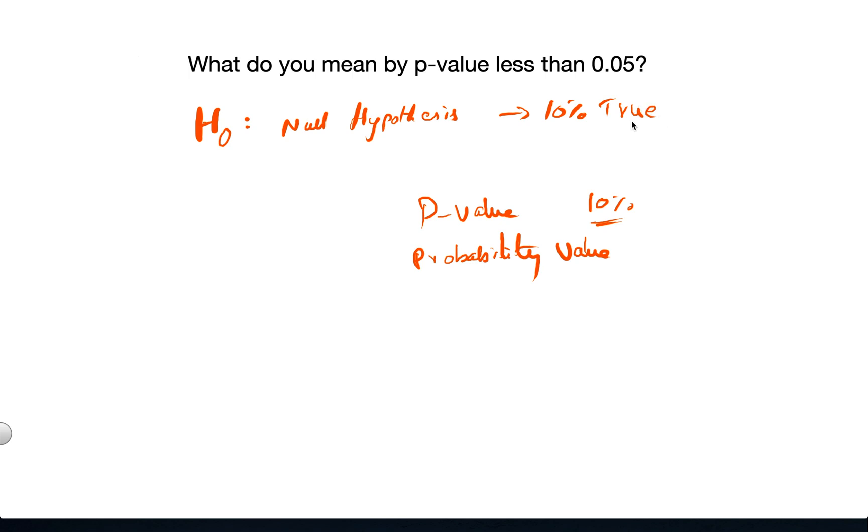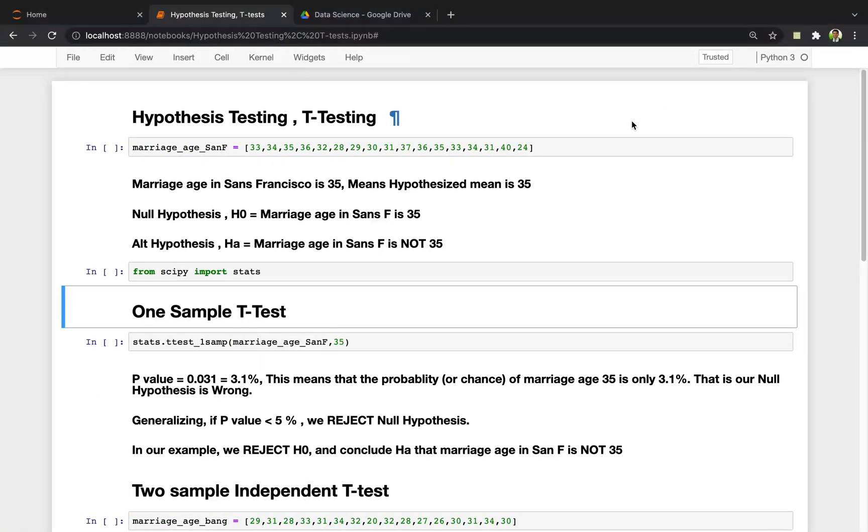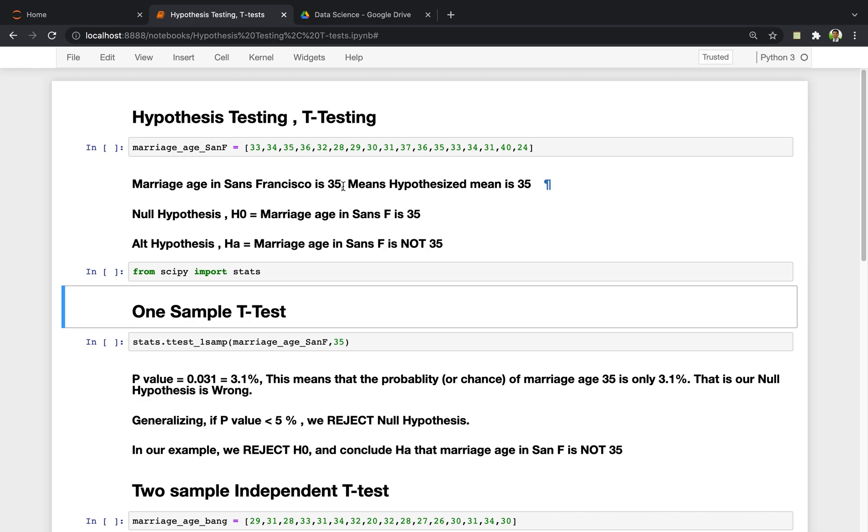Let's take an example to understand this. Let's say I want to prove a statement that the marriage age in the city of San Francisco is 35. To do this experiment, we need to collect the data through random sampling. We send a survey to many people. We need to have at least a few hundred to a thousand data points for this.